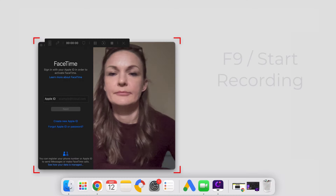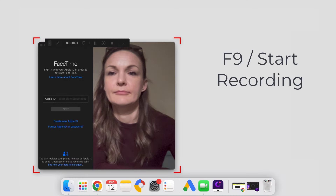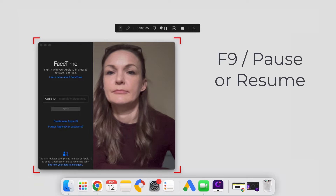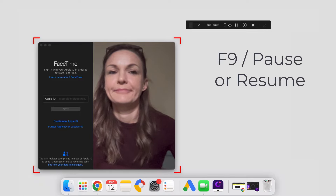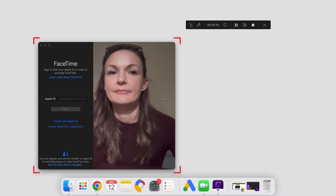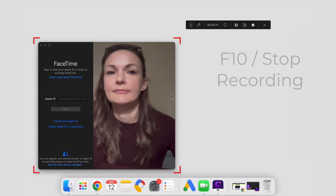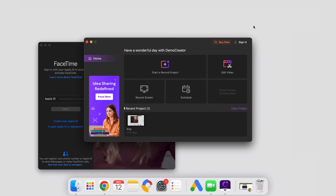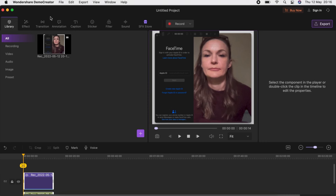You can also use the F9 hotkey to begin the recording. During the recording, you can press the F9 key to pause or resume the recording as required. When you're done with the recording, press the F10 key to finish. When you stop the recording, the video will open automatically in the video editor where you can fine-tune it using the editing tools.